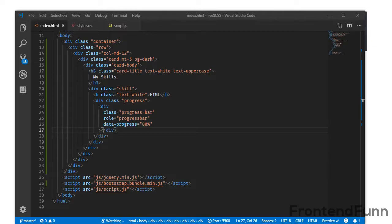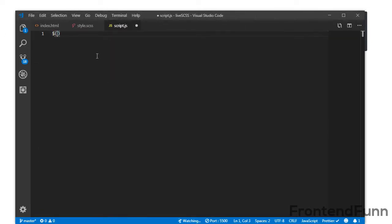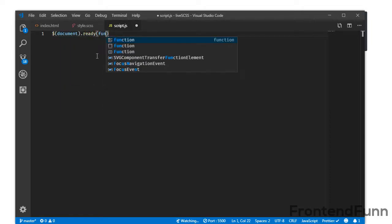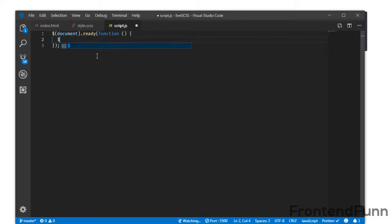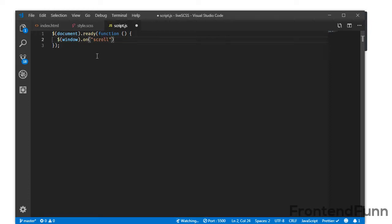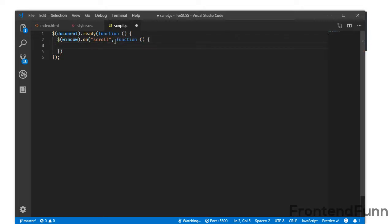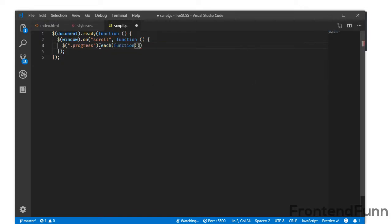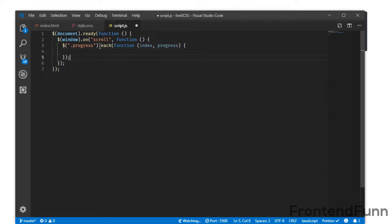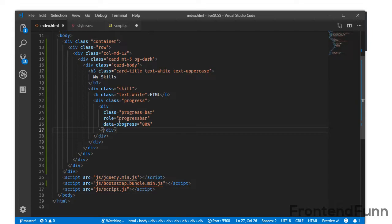Let me switch to the script file. Inside the document.ready function, when we write window.on scroll — that is, when we scroll the window and move to this section — I will target all the progress bars using .progress .each(), which takes two parameters: index and the element. First, we need to get the data-progress value.